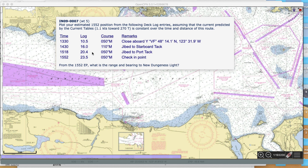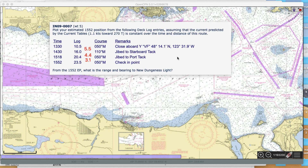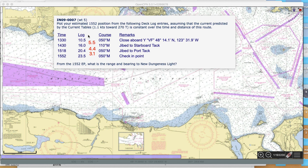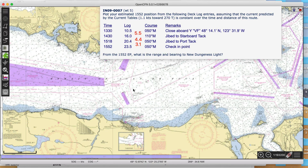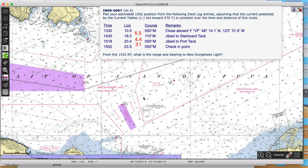What we have to do in a case like that is come in and bring this picture in. The first leg is 5.5 miles - that's the difference between this log number and that number. Then we have the difference between this number and that number: 4.4, and so forth. These are magnetic courses. So that's what we have to plot out.